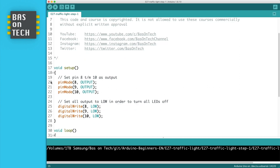We're first on line 20 set pin number 8 as an output, and we do the same for 9 and 10. And we also set all the pins to low so we make sure that all the lights are off.